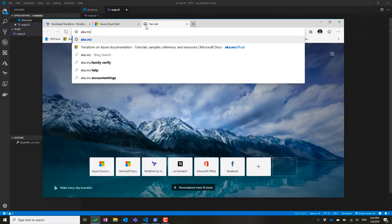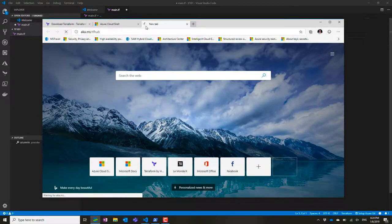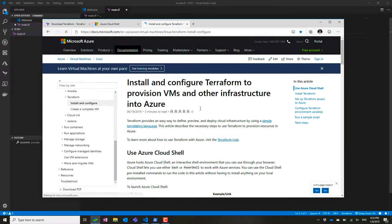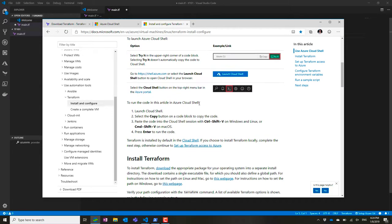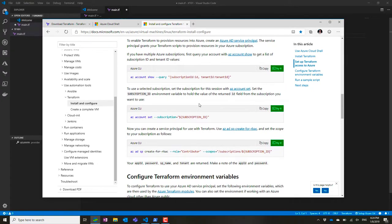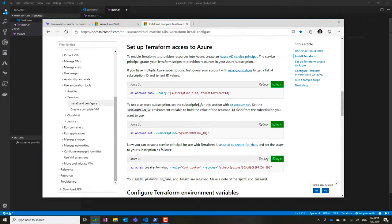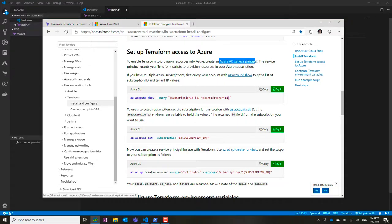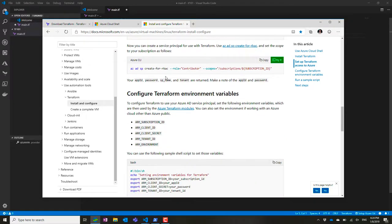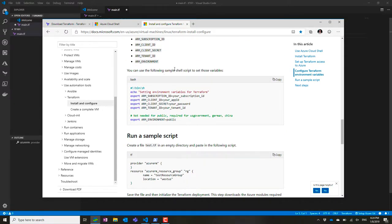You can use the Terraform hub to get started with some code. You have the install and configure documentation, and for authentication, I can use Azure AD service principals that I can create here and get the name for the variables I need to use, like subscription ID and client ID.